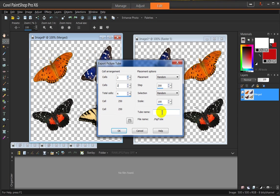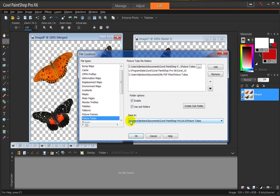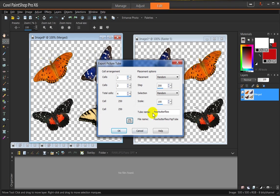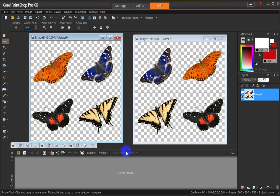I'm going to give my tube a name. I think I will name it Four Butterflies. And let's check and see where it's going to go. Save to. I've got it set to save to my Corel PaintShop Pro 16 Picture Tubes, and that's just where I want it. And it is being pointed to Corel up here in this first line under Picture Tubes. So we're all set here. We click OK. And now to save this, we click OK.